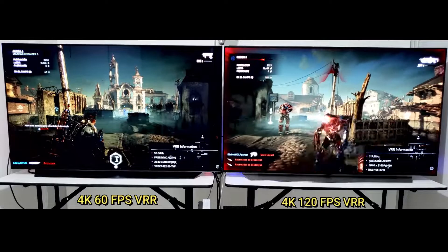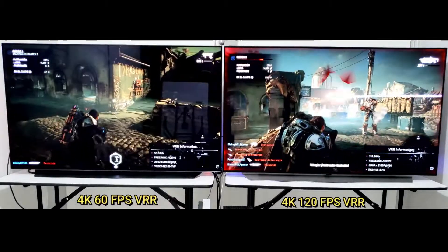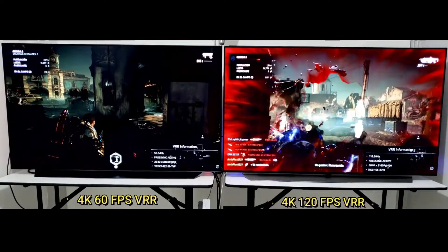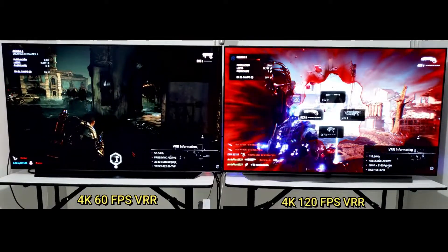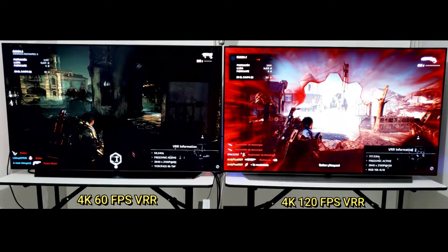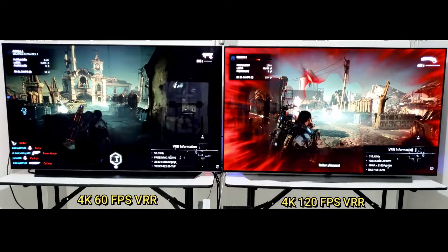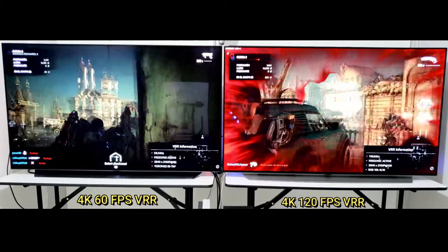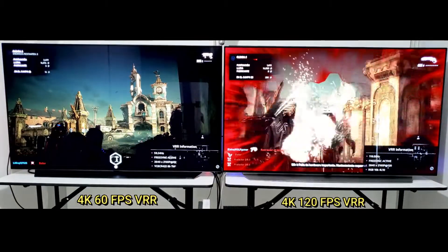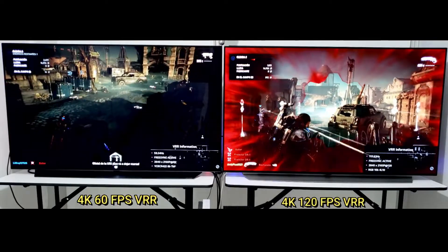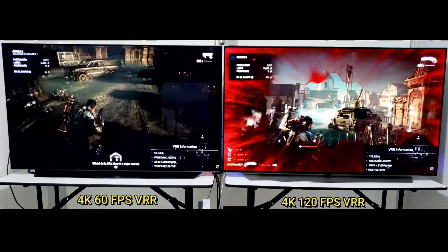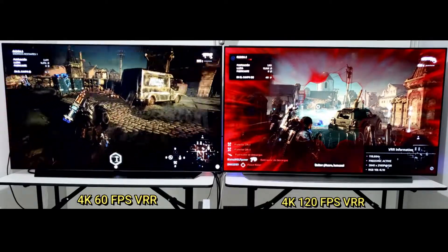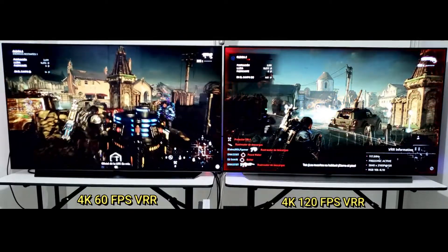Modern TVs either have a 60Hz or 120Hz refresh rate. Most high-end TVs have a 120Hz refresh rate, but that doesn't mean they are inherently better at motion handling. The response time determines how good motion looks — a quick response time means motion looks clear, while a slow response time leads to motion blur. Response time and refresh rate are indirectly related, as a 120Hz panel is expected to have a better response time than a 60Hz panel, but it's not a guarantee.